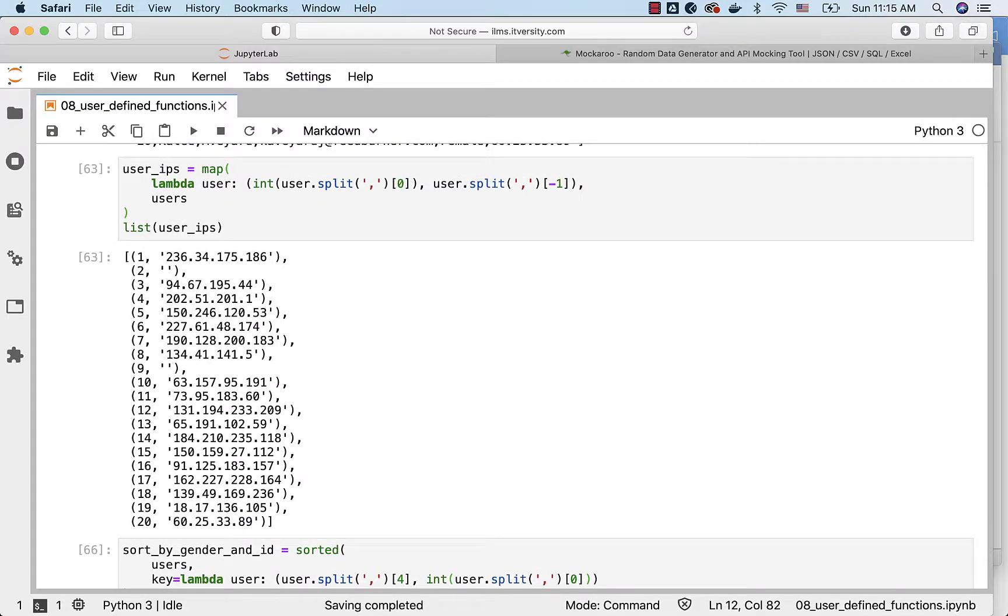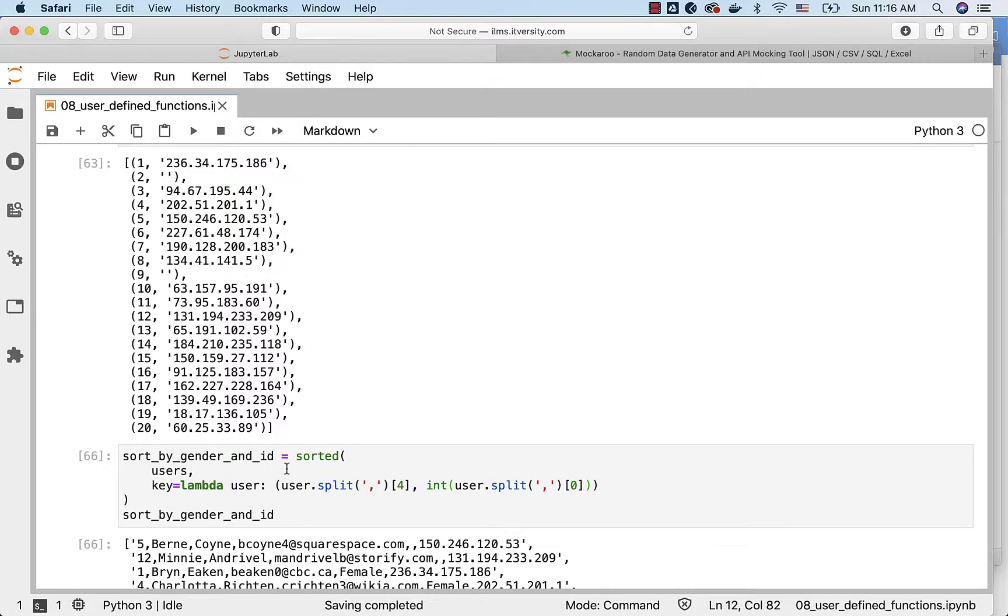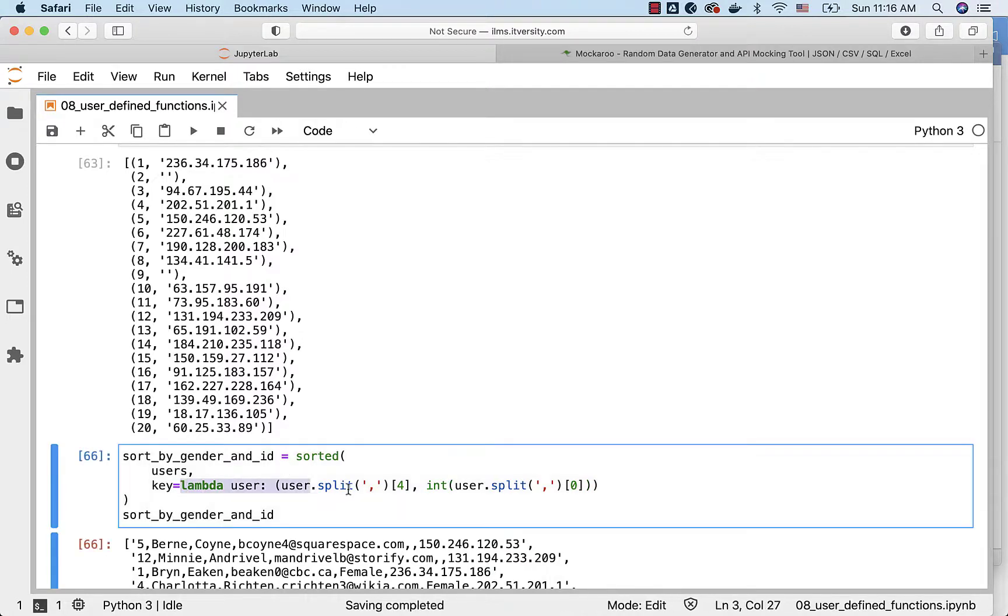While invoking functions which take other functions as arguments, as long as the functionality is simple you can pass it as lambda function. If the functionality is very complicated which requires assignment and also returning values at different steps based on the conditions, you have to create a named function and use the named function instead of lambda function.